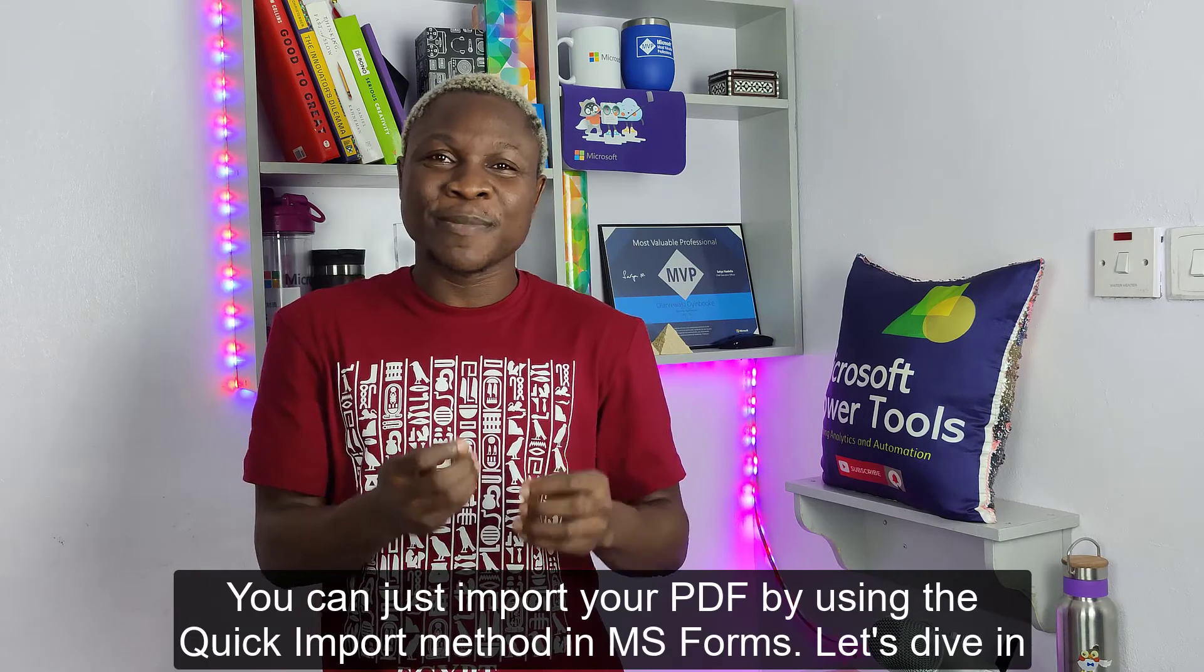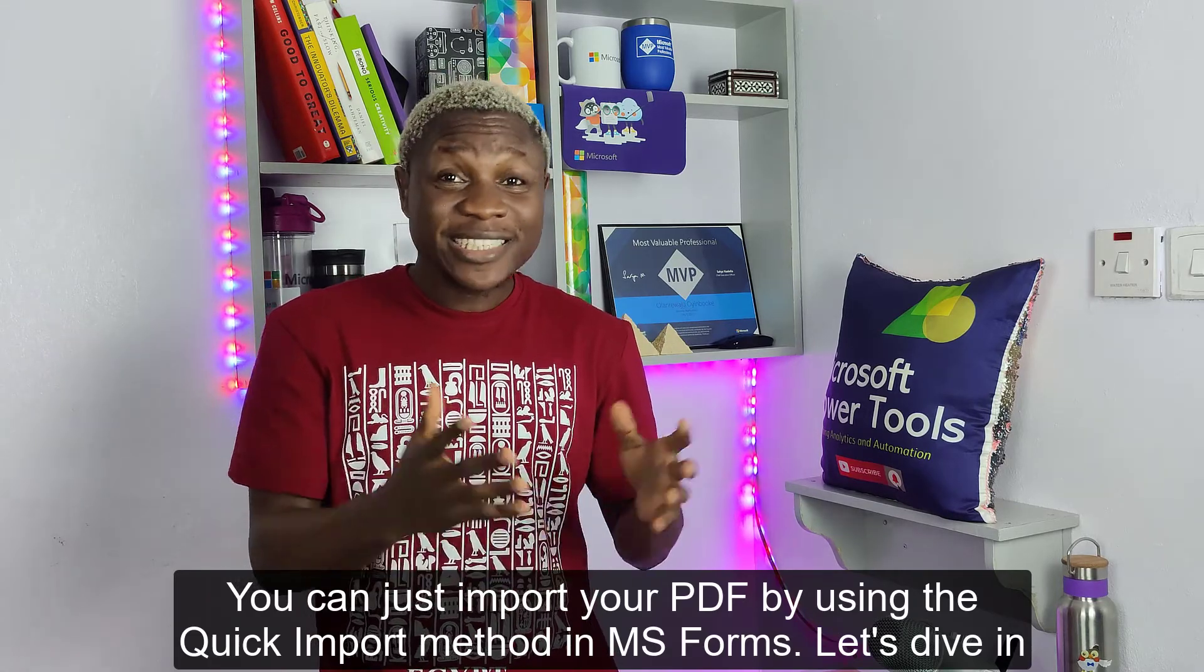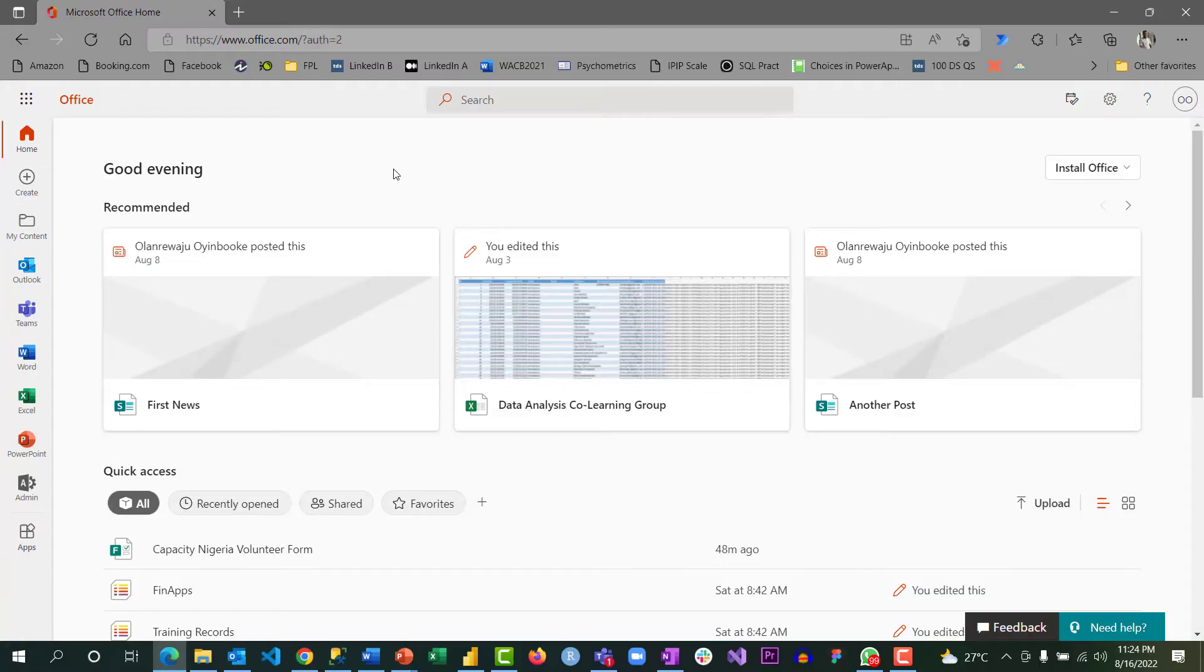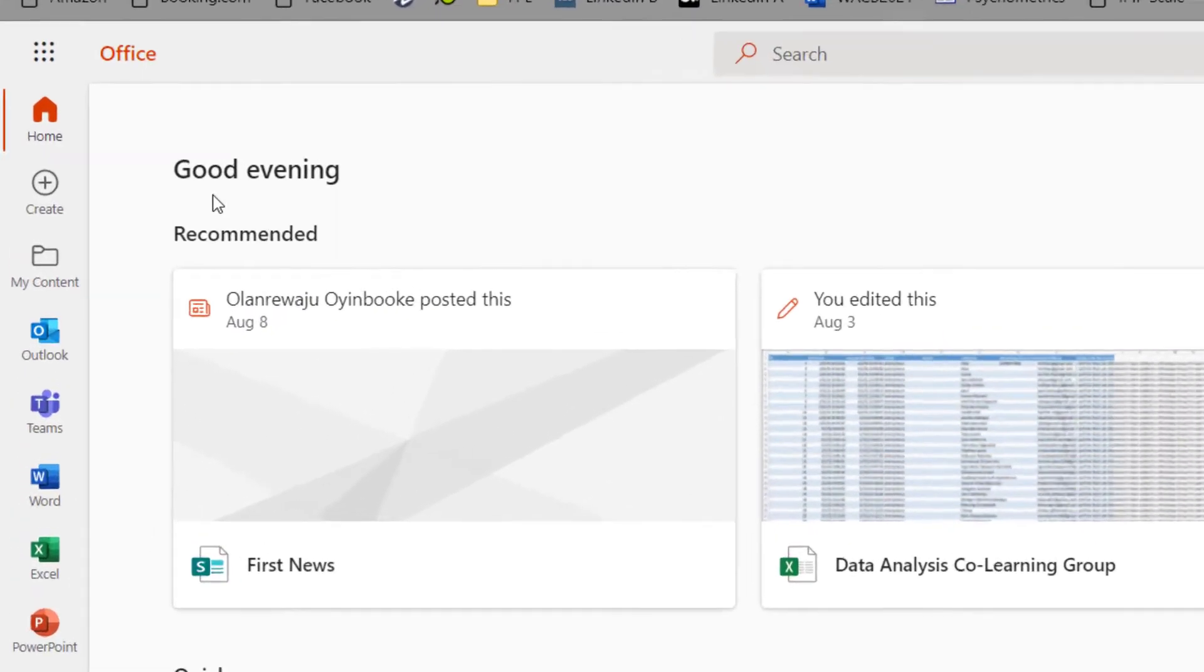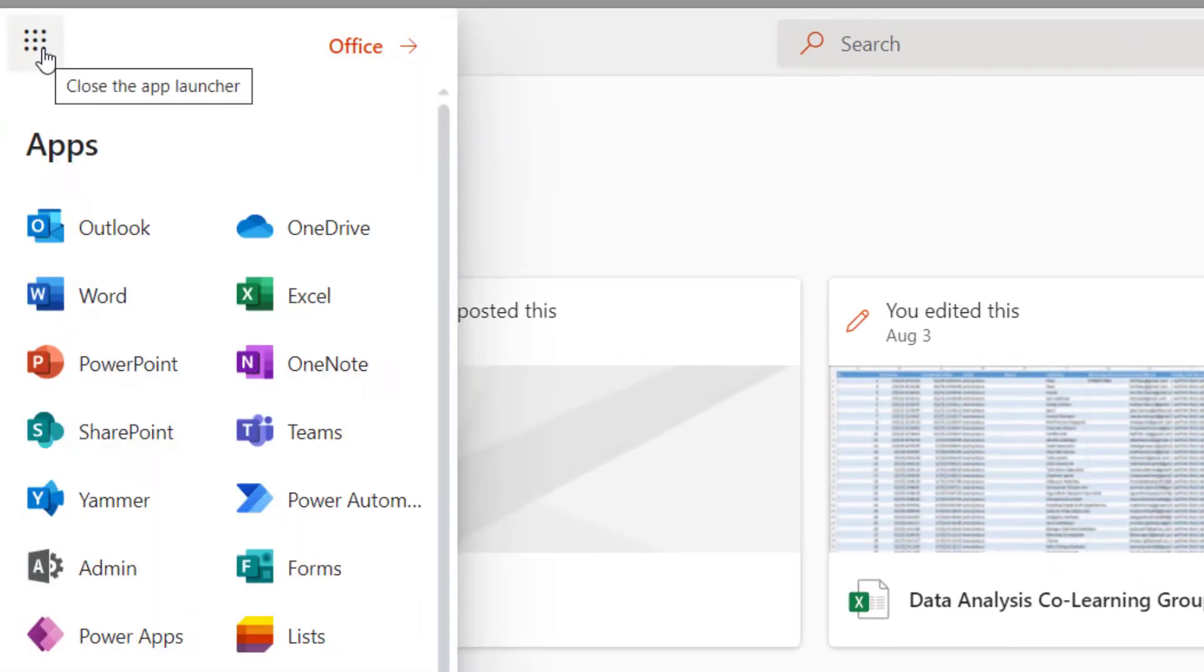Let's dive in. You can go to forms.office.com or just go to the Office portal at office.com and login. By the left-hand side here, you can click on this waffle button to see the list of all the apps you have access to and locate Forms, which I've done right here.